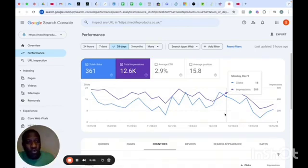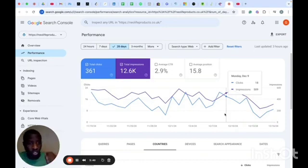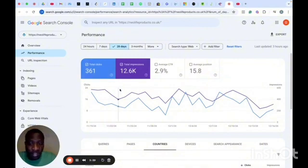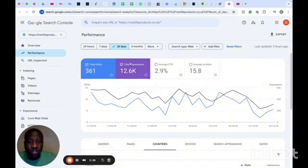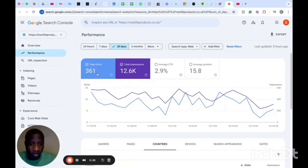Google Search Console is a powerful tool that you need as a business owner. All you need to do is connect it to your website — I have several videos on how to do that and I'll be linking them here. In the last 28 days, I've been able to get over 12,000 total impressions and 361 total clicks to this website.